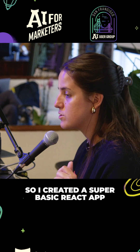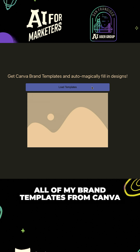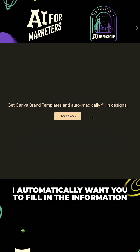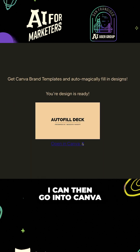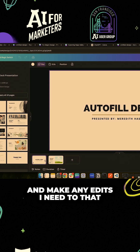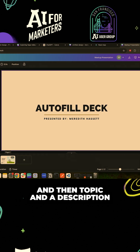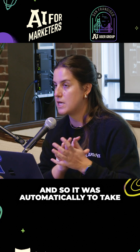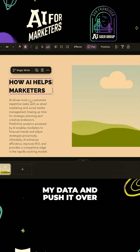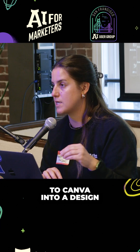I created a basic React app so I can load all of my brand templates from Canva. I automatically want it to fill in the information, and I can then go into Canva and make any edits I need. We have a title, a presentation name, a topic, and a description — it automatically takes my data and pushes it over to Canva into a design.